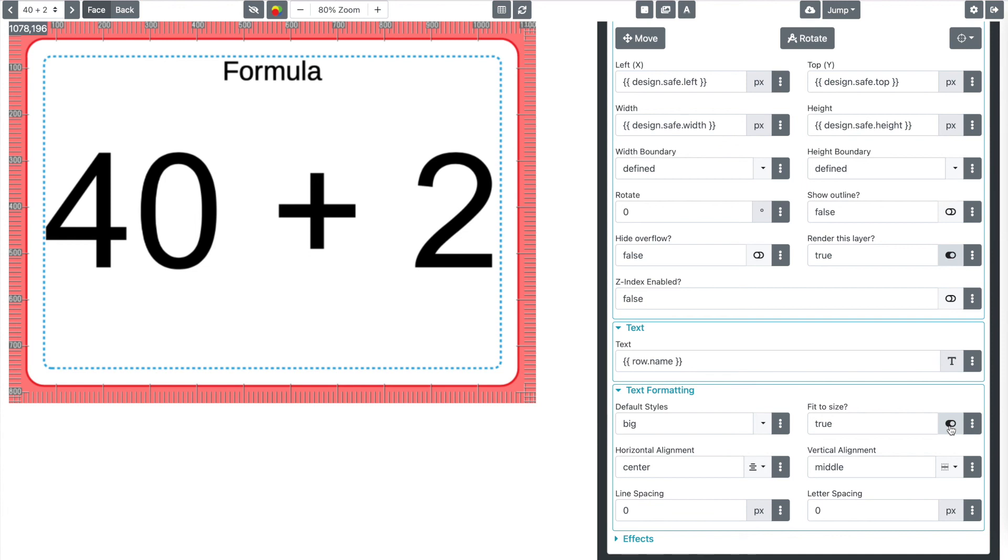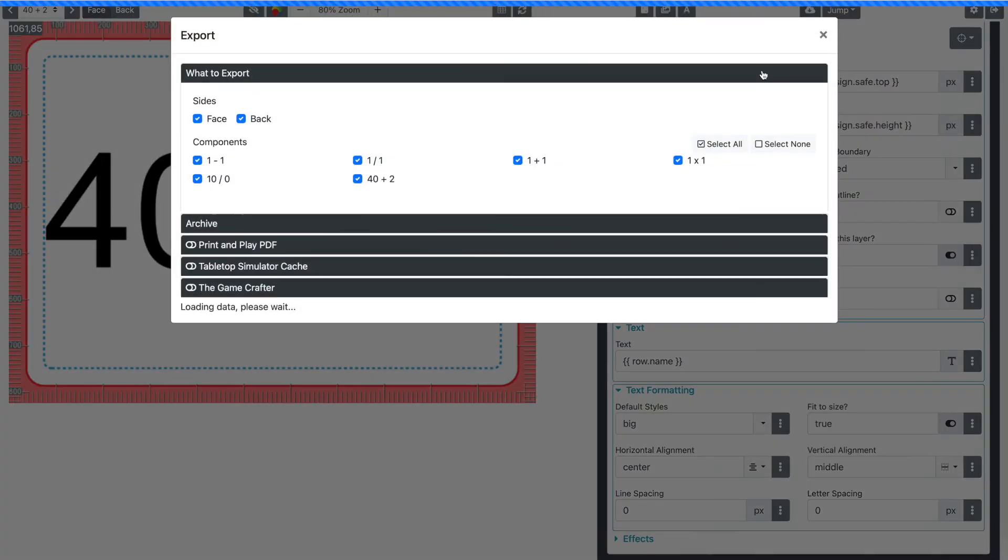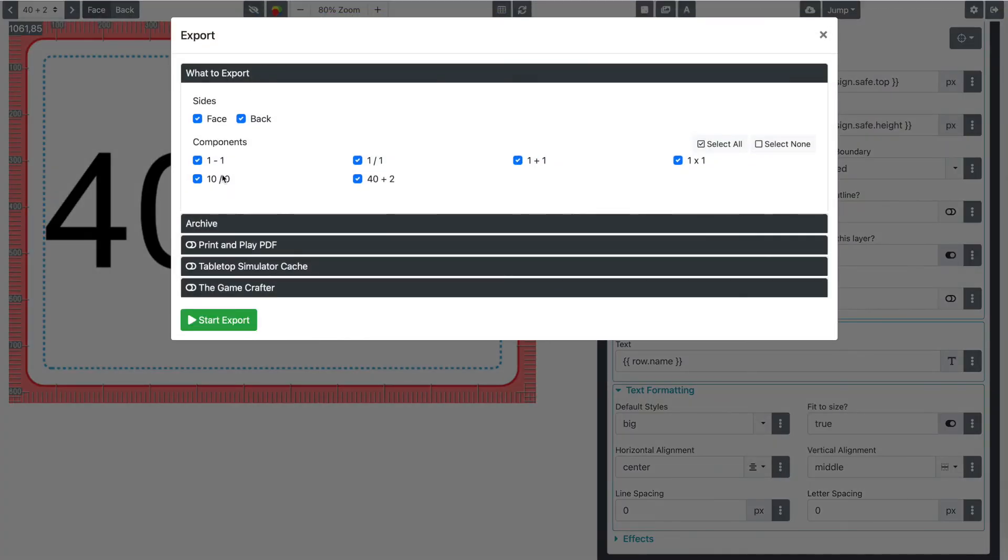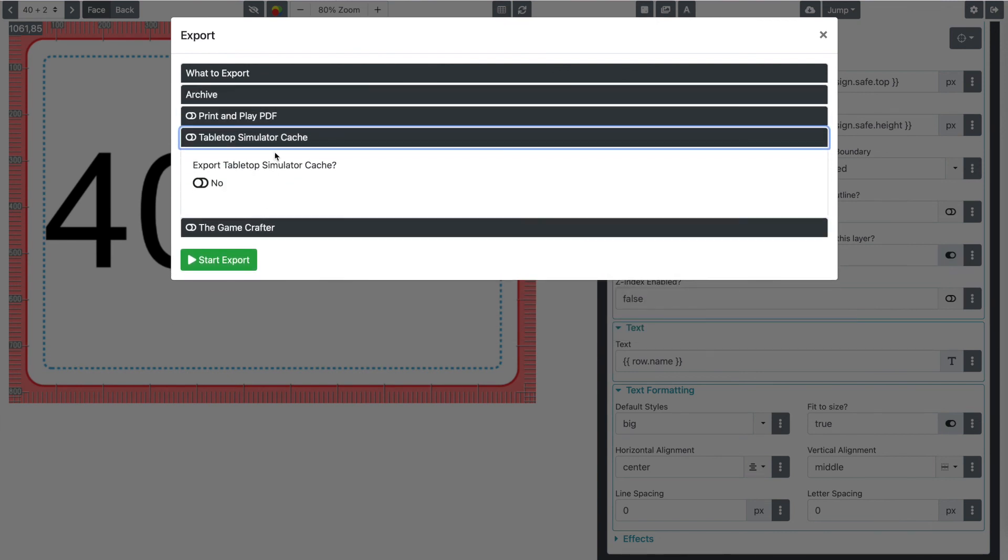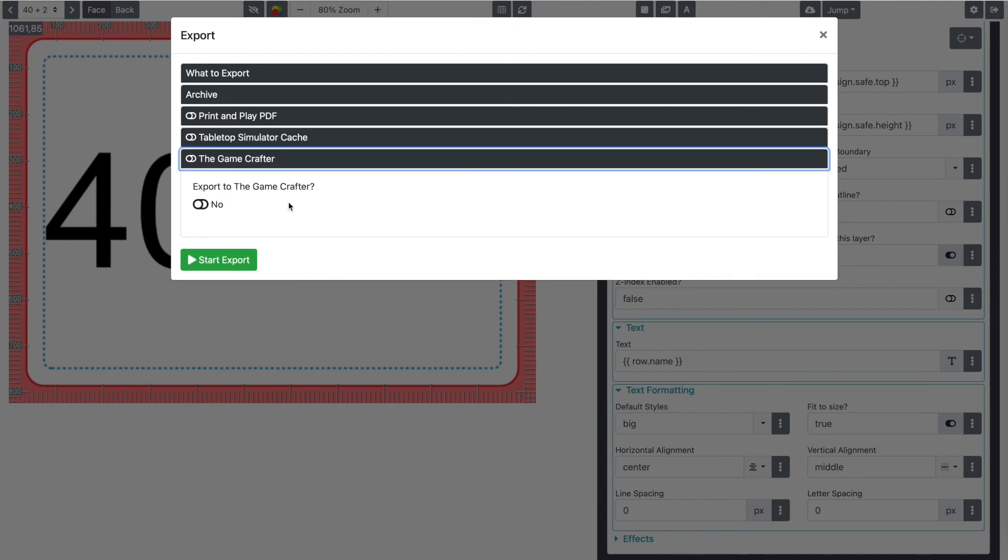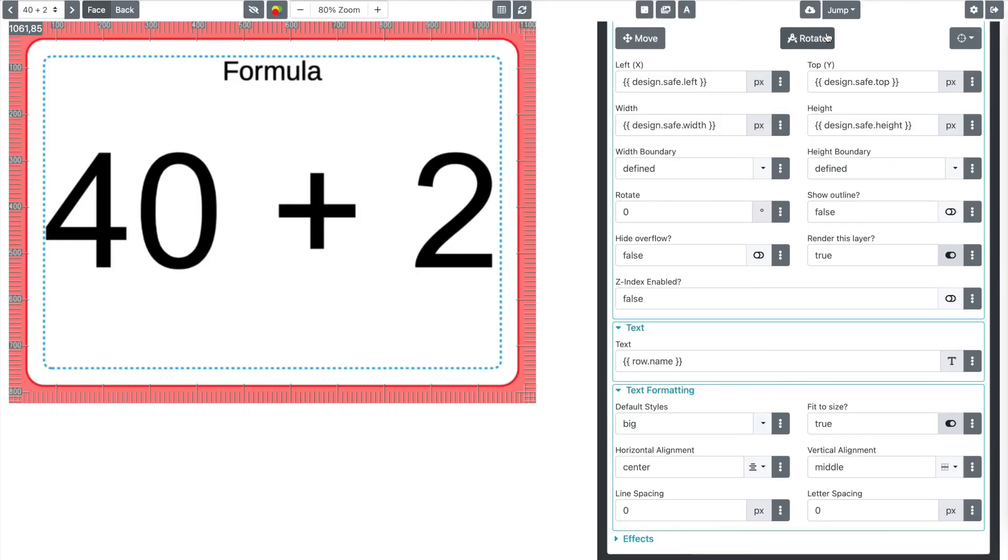So anyway, that is creating flashcards. Once you're done with creating a design, you probably want to export it to do that. You go up here to this little download icon and you can either download the current card that you're looking at, or the current image that you're looking at. You can download all of the images for all of the faces and backs, or you can go to this export, where you can set which things specifically that you want to export. And do you want to create a print and play PDF or do you want to create a tabletop simulator cache? Or would you like to export that to the game crafter? And so, it's pretty straightforward. It's pretty easy to make yourself a little design. And I thought I would just show you that here in a few minutes today. So I hope this was useful to you and stay tuned for more component studio to content. Thanks for watching.